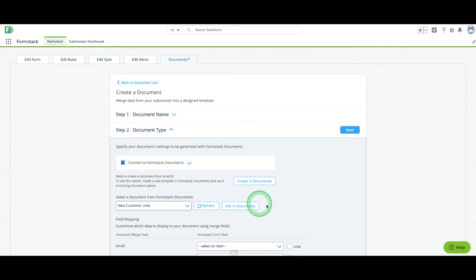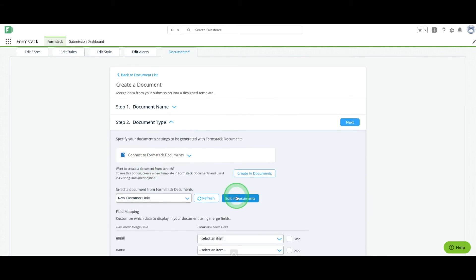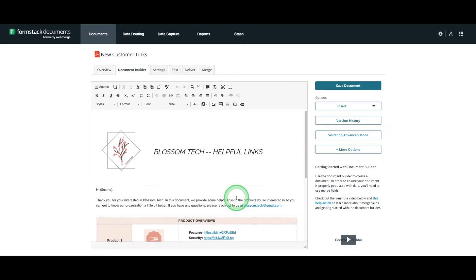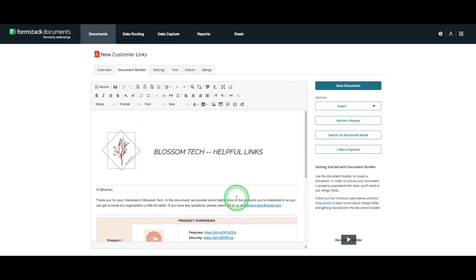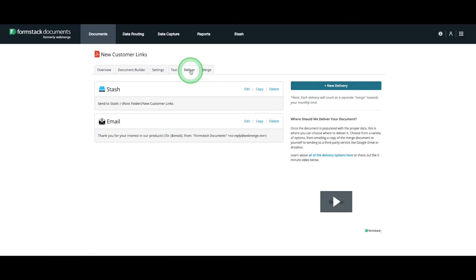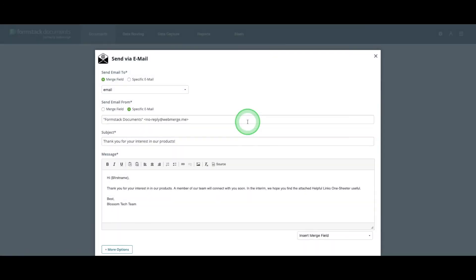Choose the document you want to populate and select Edit in Documents. Here, we're going to head over to the Deliver tab to set up the automated email for our leads.